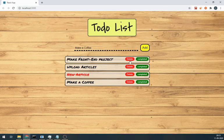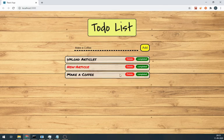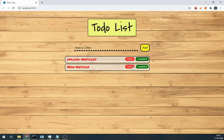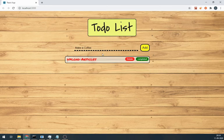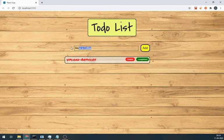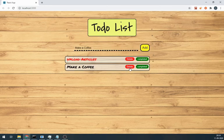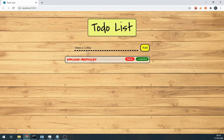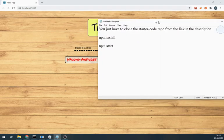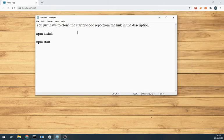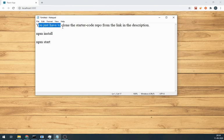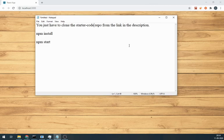Now for the starter code, I am not going to write the whole CSS file in this video. So I will just share the starter code with you guys. You only have to just clone the starter code repo from the link in the description and do npm install and npm start and you are ready to build the to-do app.